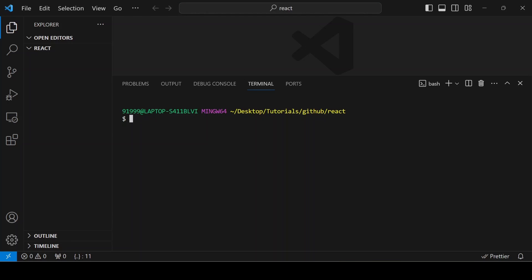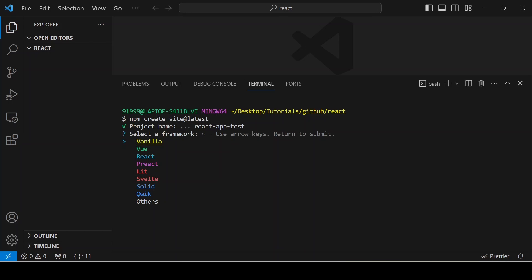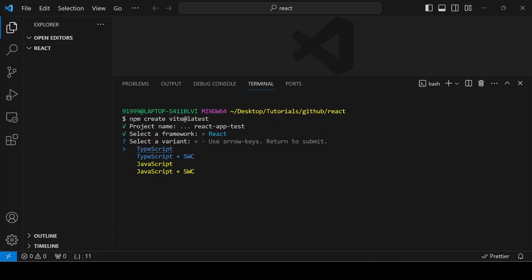Go to the terminal and give the command `npm create vite@latest`. It will ask for the project name — I'm giving the name `react-app-test`. I'm choosing React here, and I'm choosing TypeScript plus SWC, which is faster than Babel. SWC stands for Speedy Web Compiler.